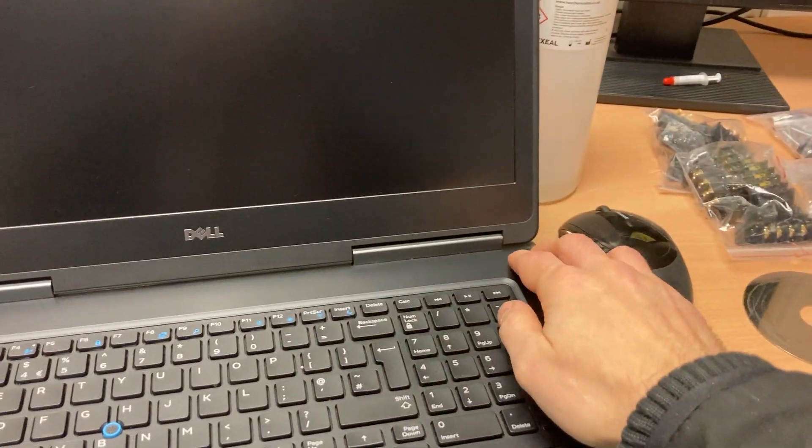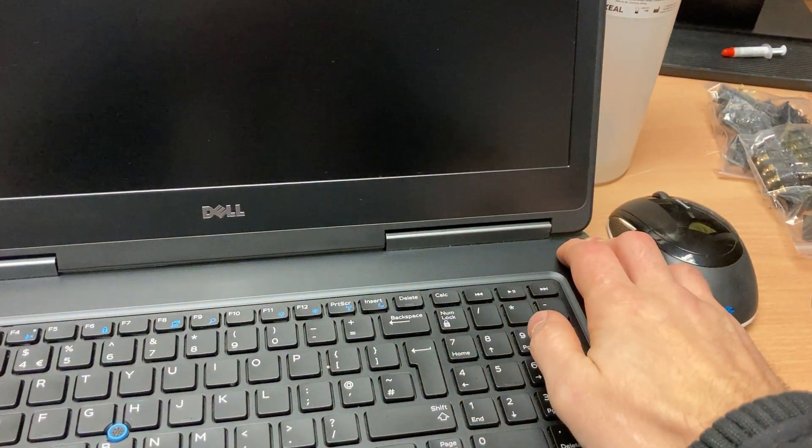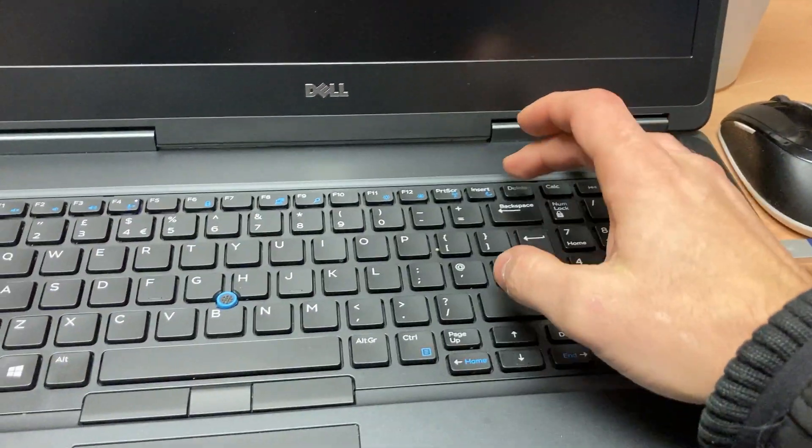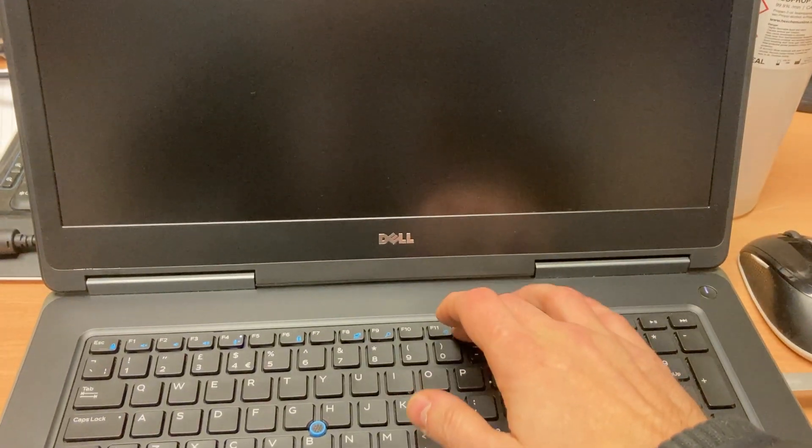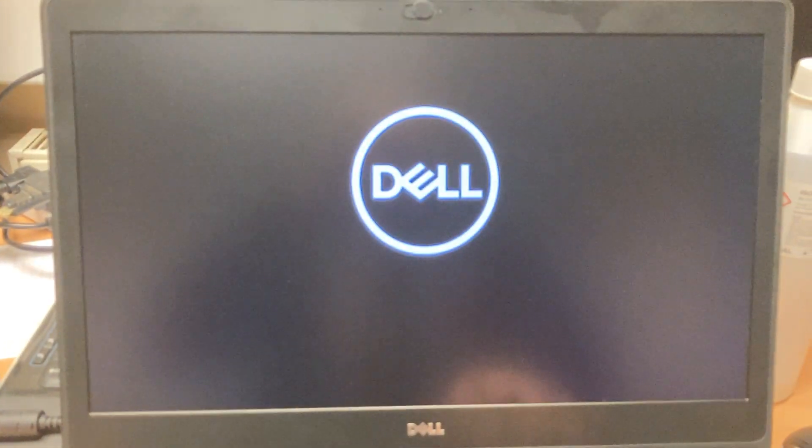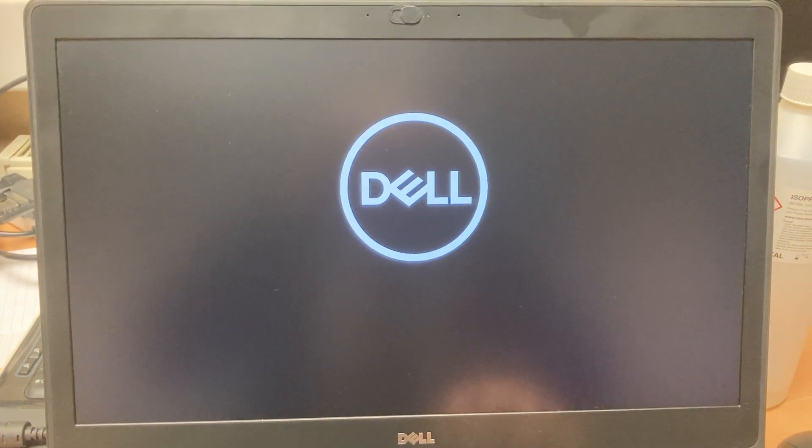When you boot these up, turn it on and tap F12. Keep tapping F12. It'll take a minute to come on.